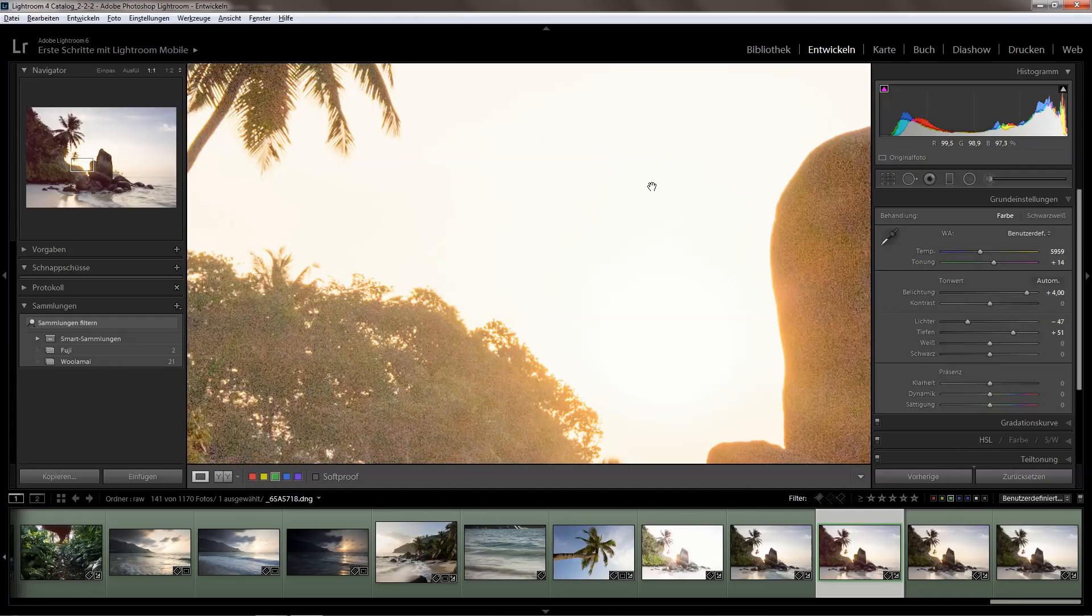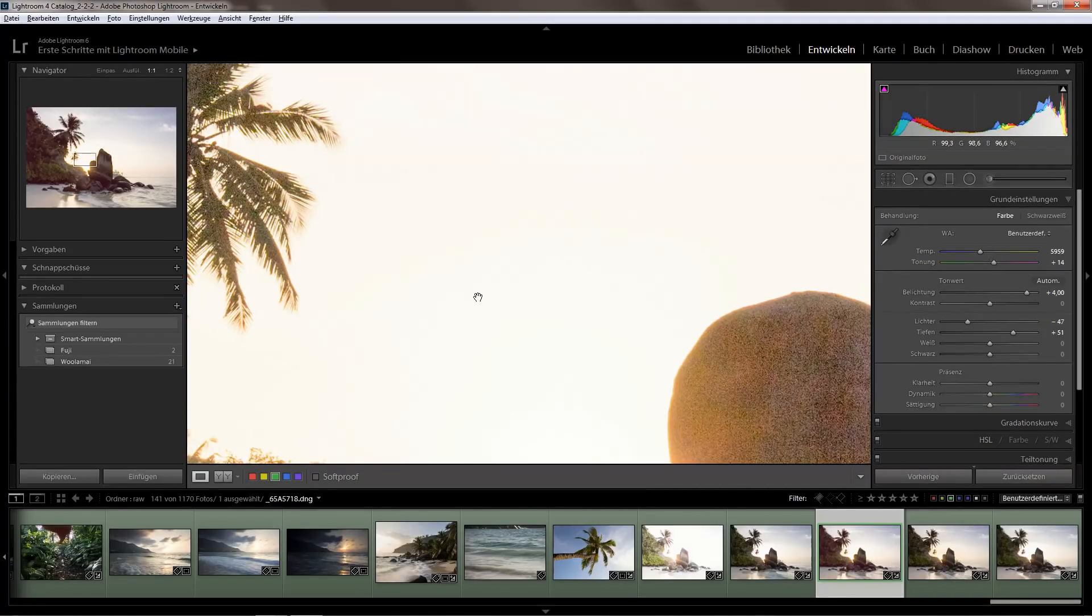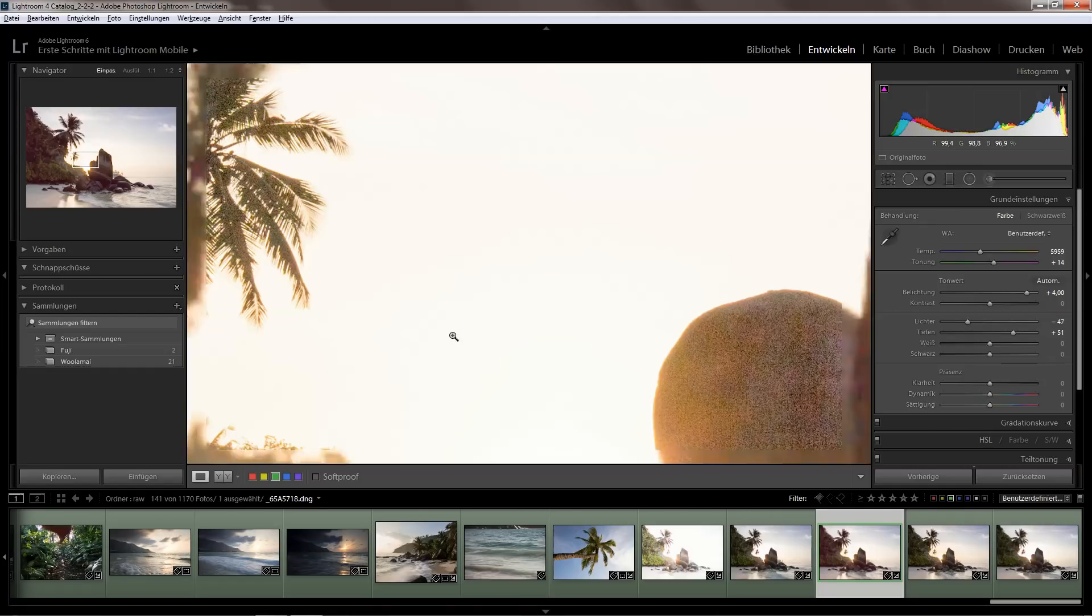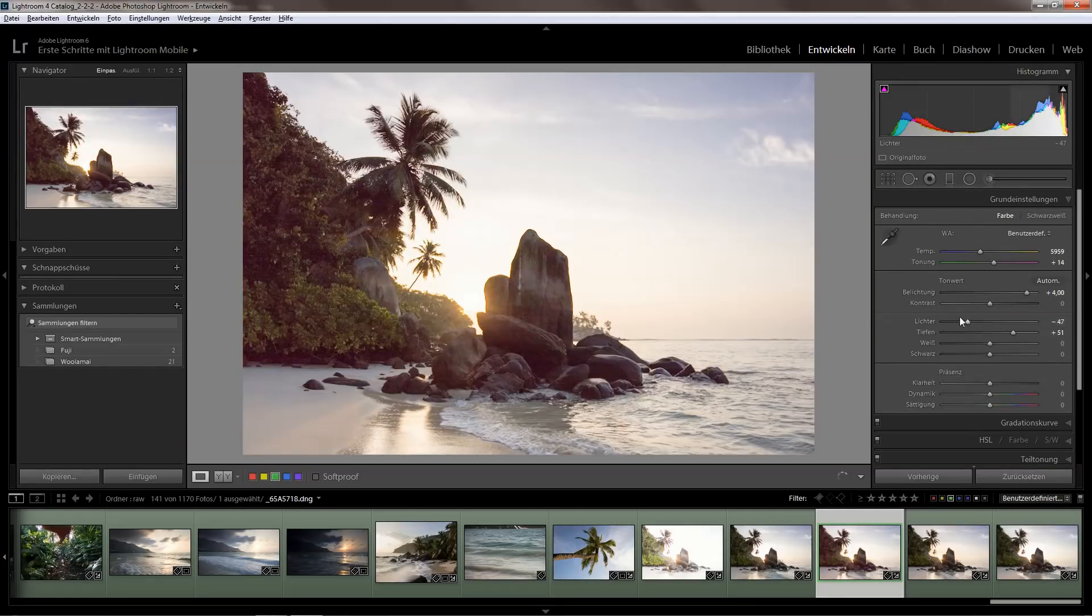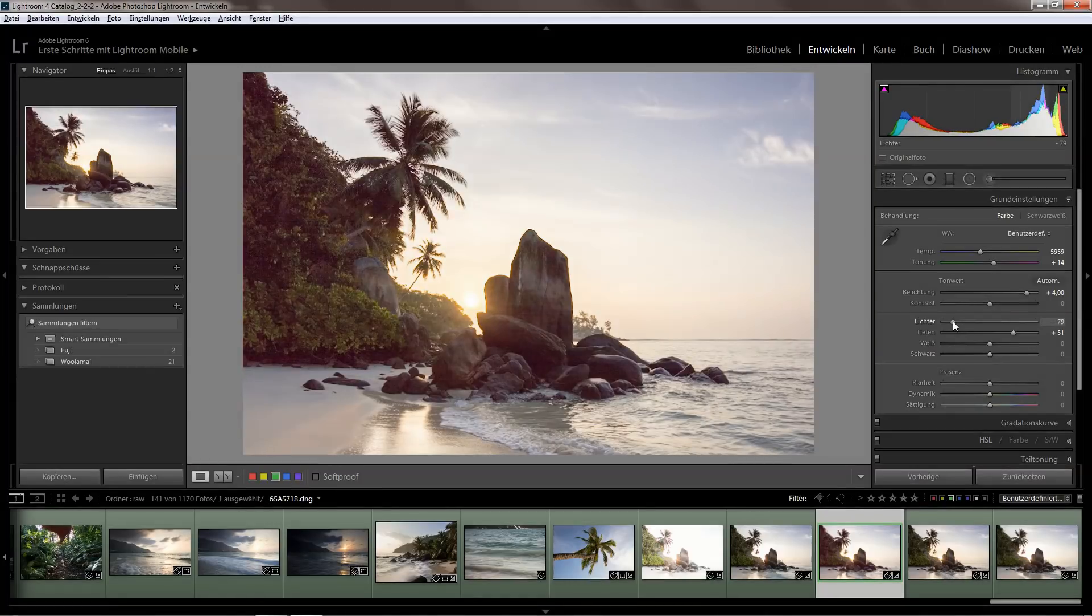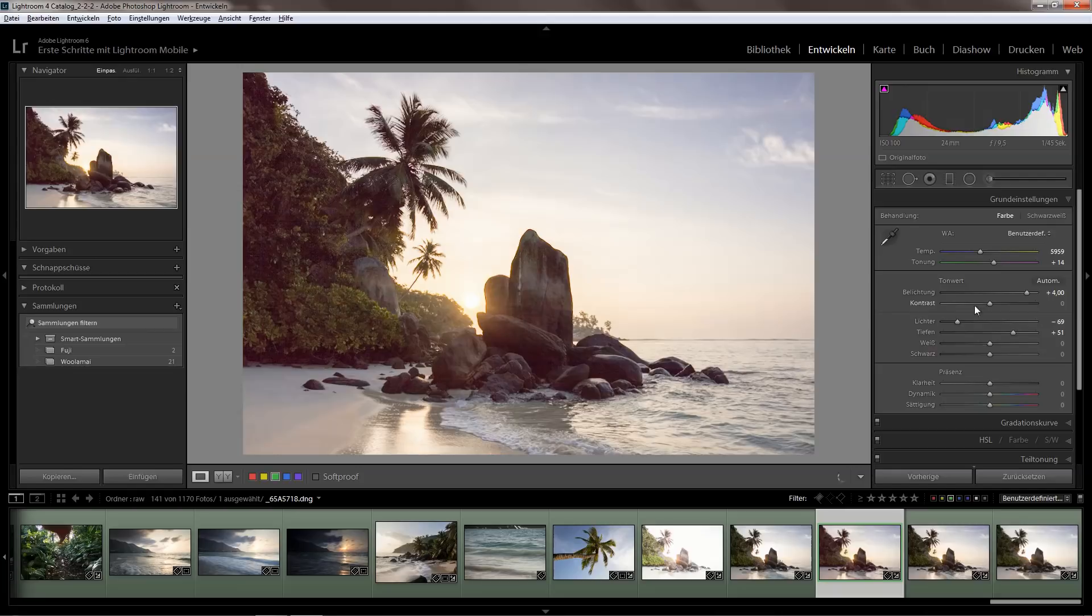But what you'll also notice here in the bright tones, there's no noise at all, and that's what's important for the blending. So here the focus is just to get the exposures even in terms of brightness.